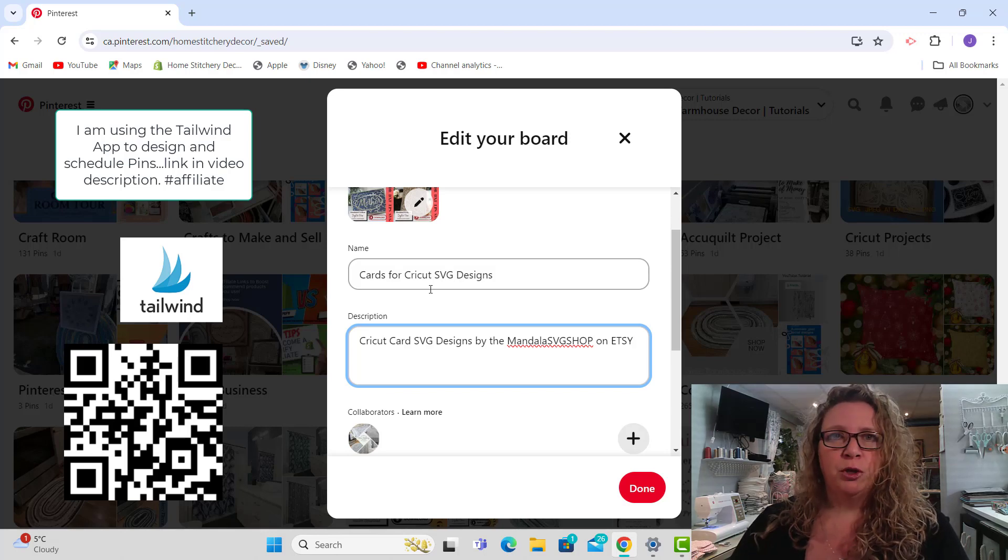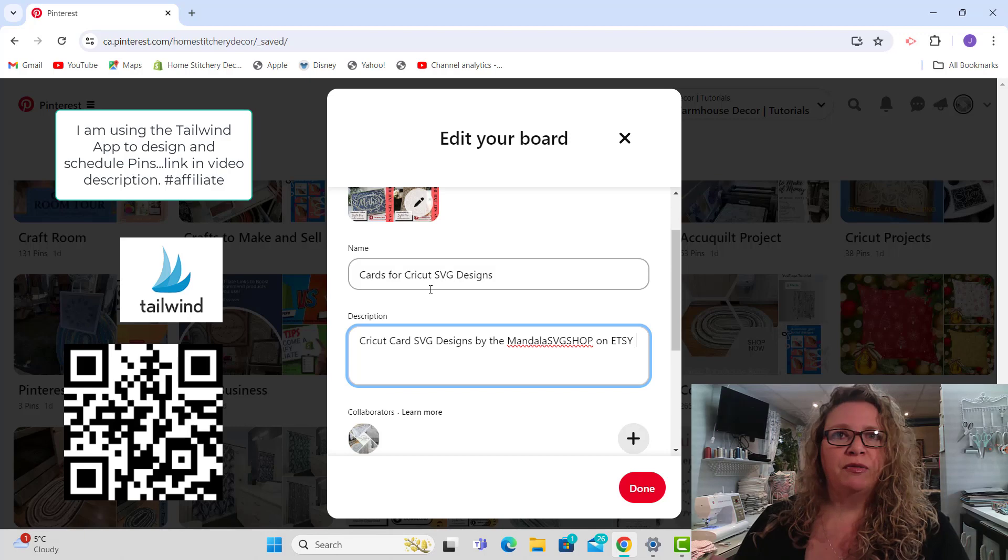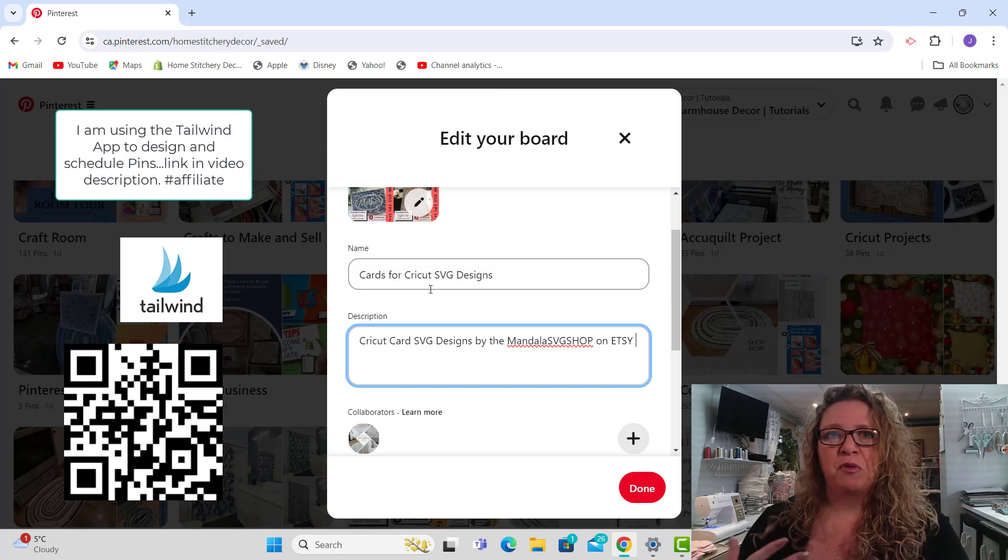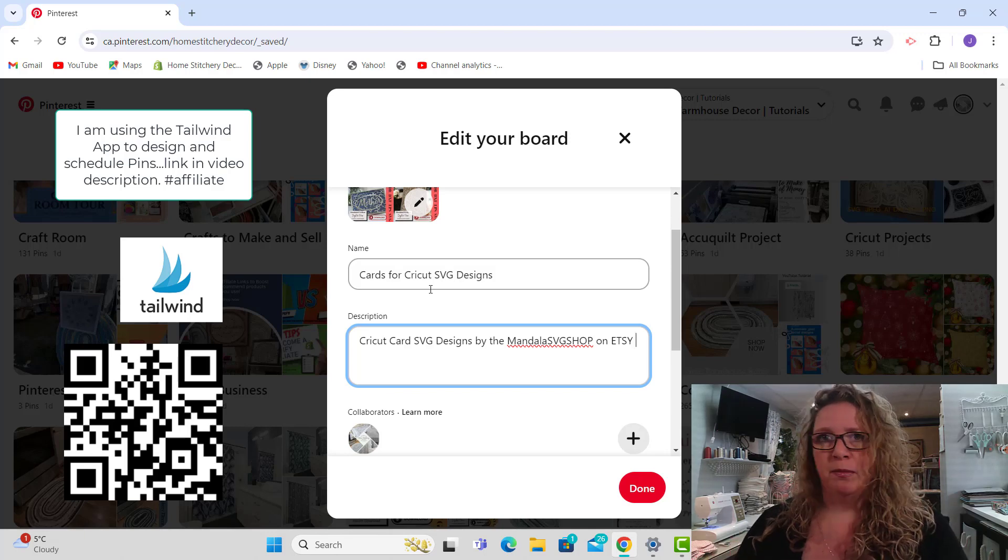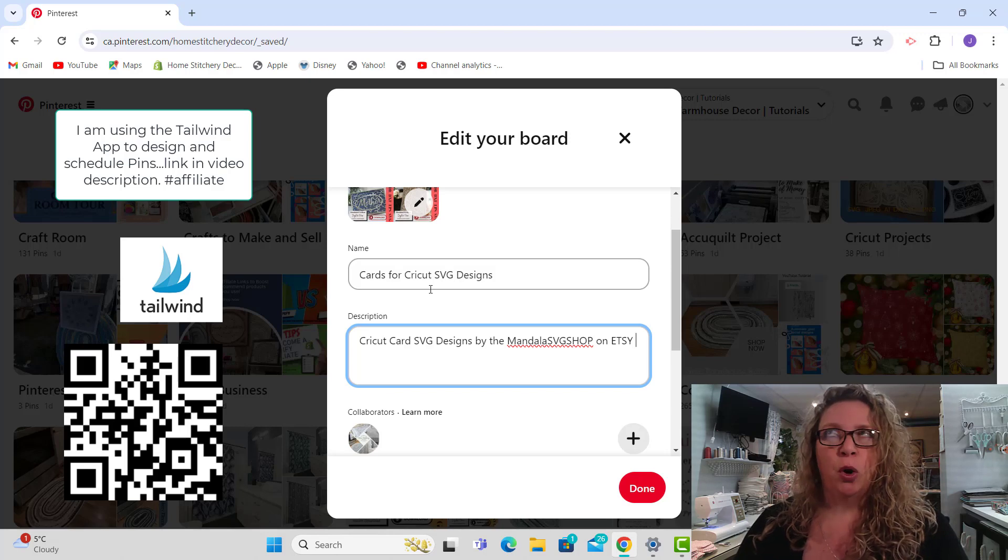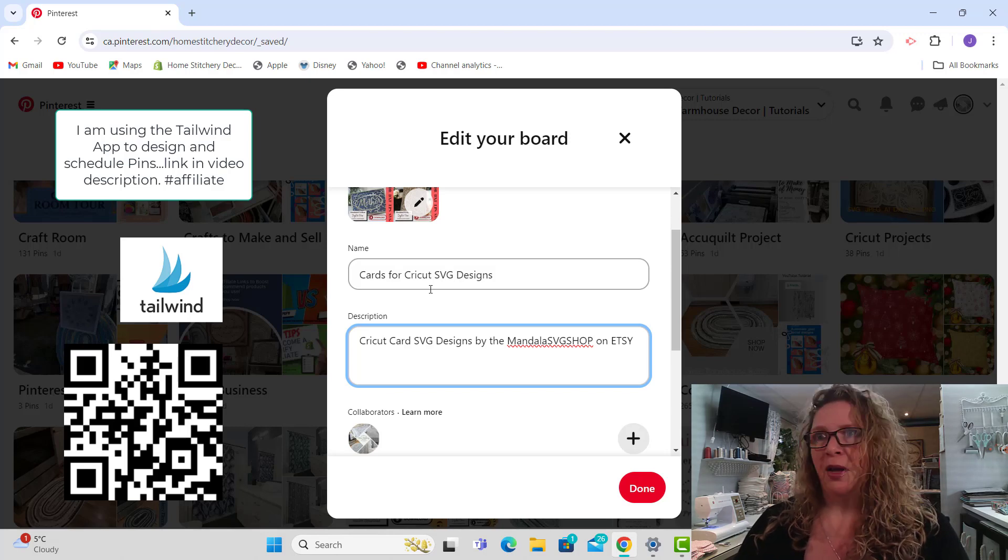But you can purchase my cards for gift giving when you purchase some of my other craft items if you're interested in that. Those are on the Home Stitchery Decor website.